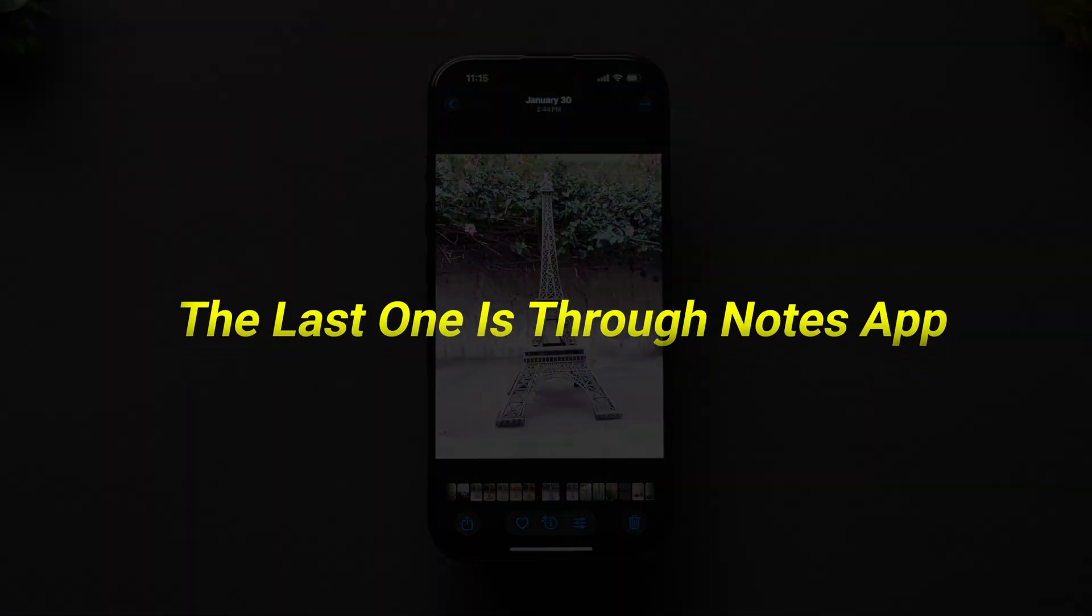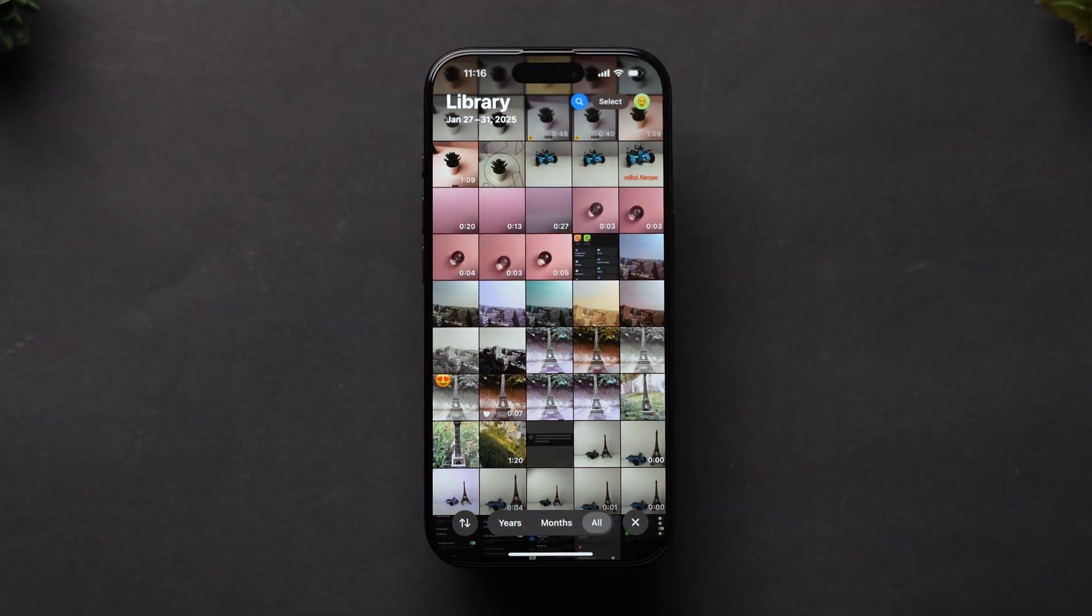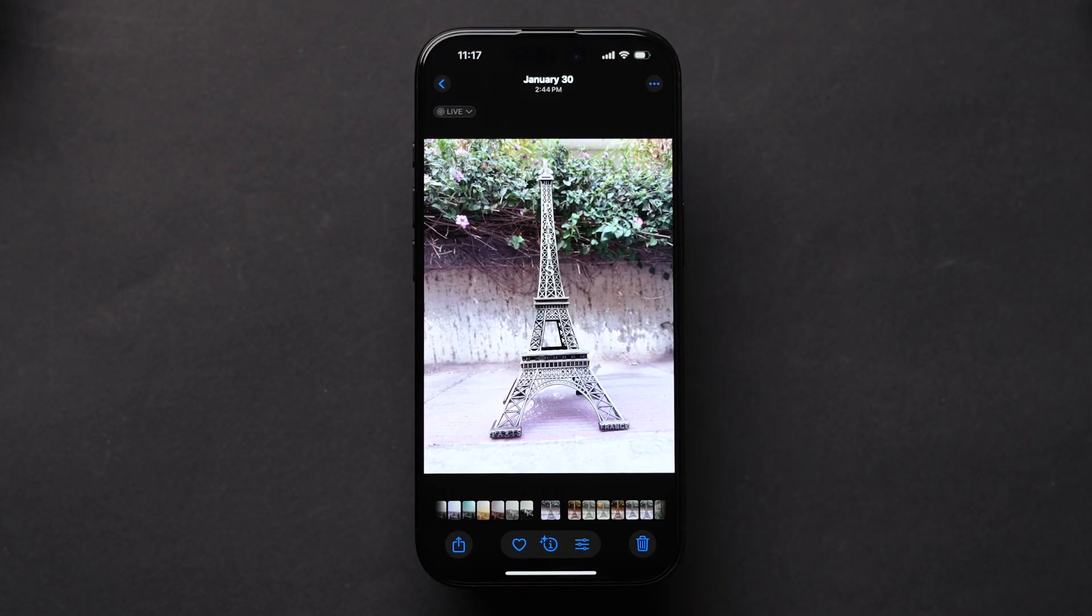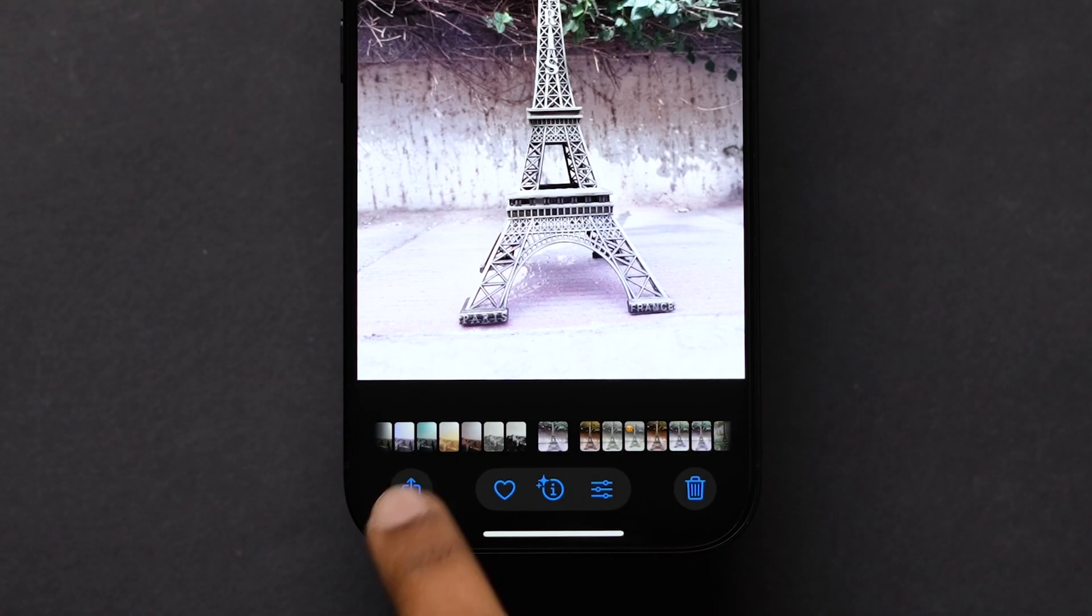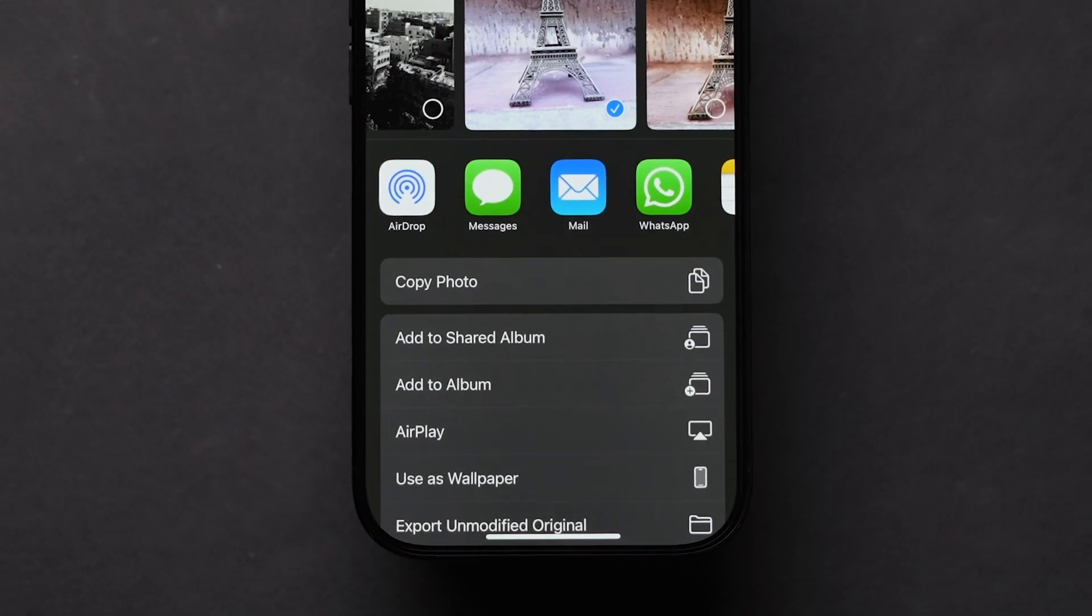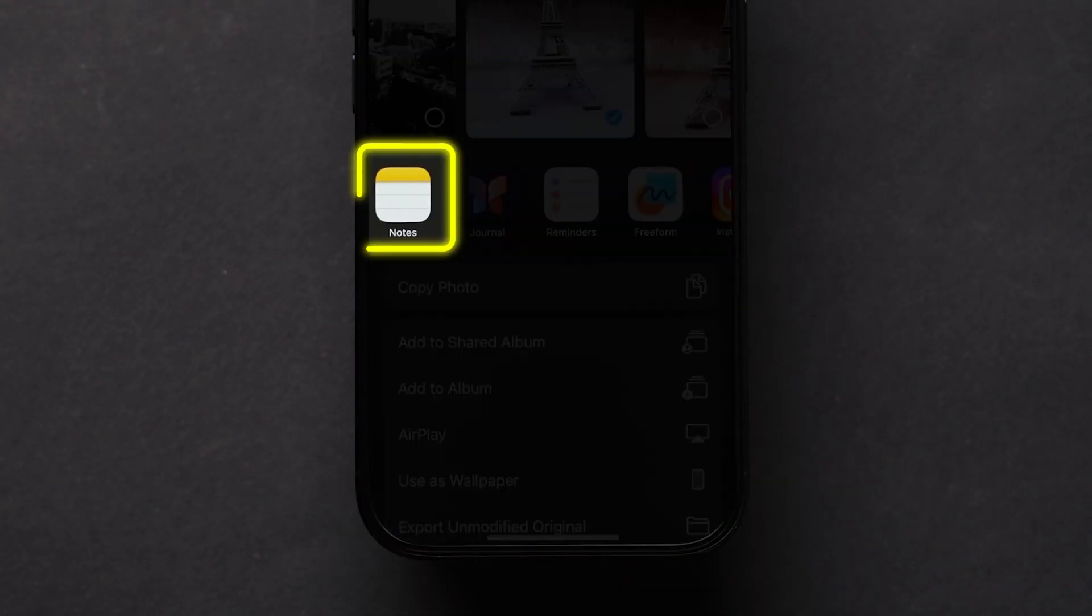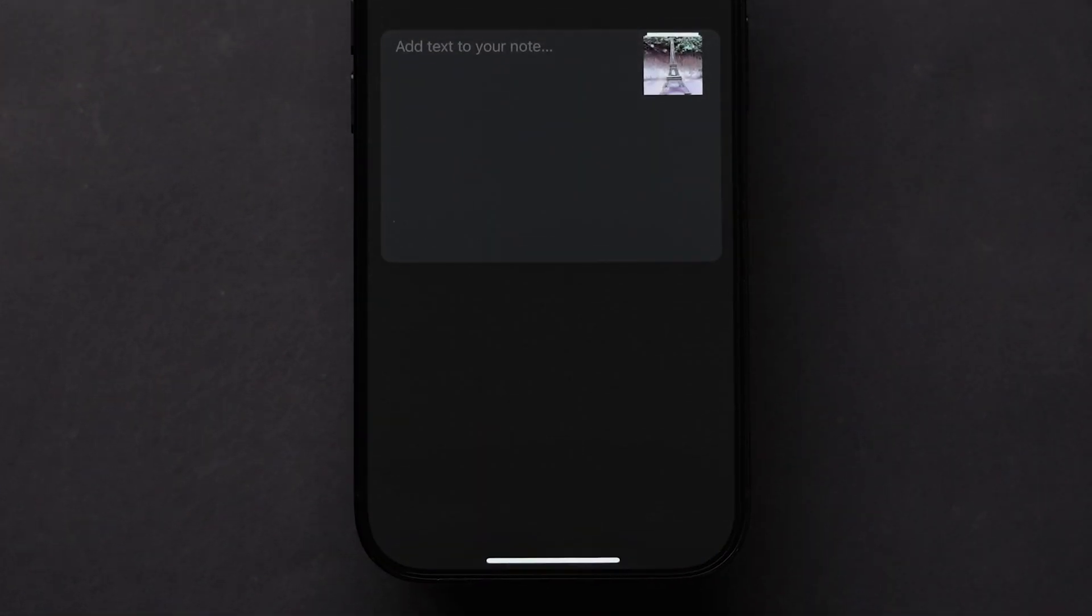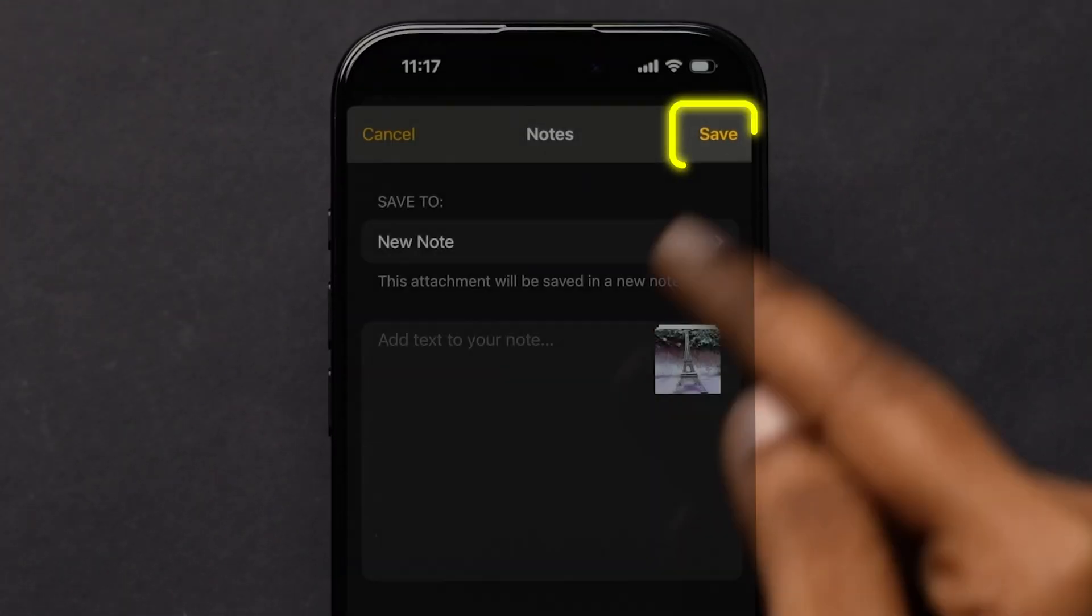The last one is through notes app. Open the live photo in the app. At the bottom left corner, click on the share icon. Different options will appear. Swipe and tap on notes. At the top right corner, click on save.